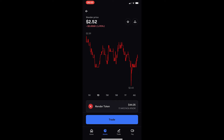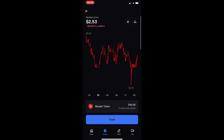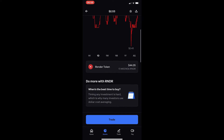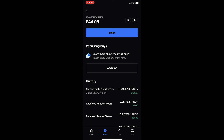I am going to use Render in this example. Once you have selected the coin, you can click Trade at the bottom — though we are not going to do that. Once the dashboard loads up, scroll down just under the chart where it says Render Token and shows how much you are holding. Click on this to open up your Render wallet.